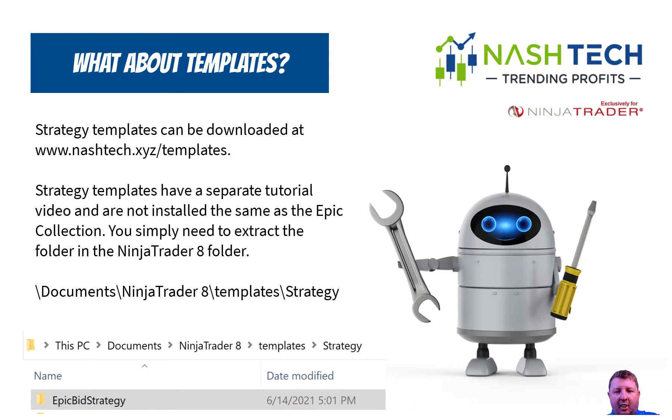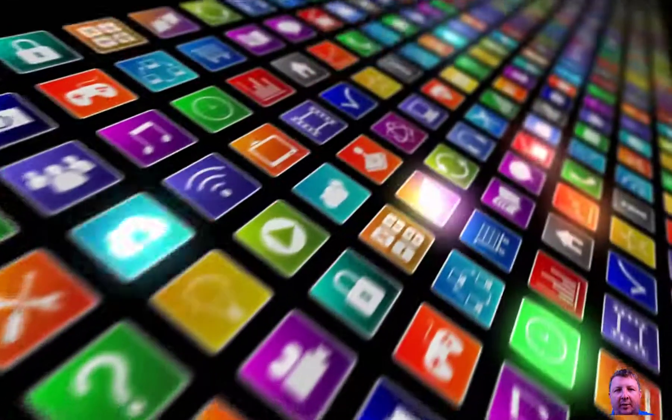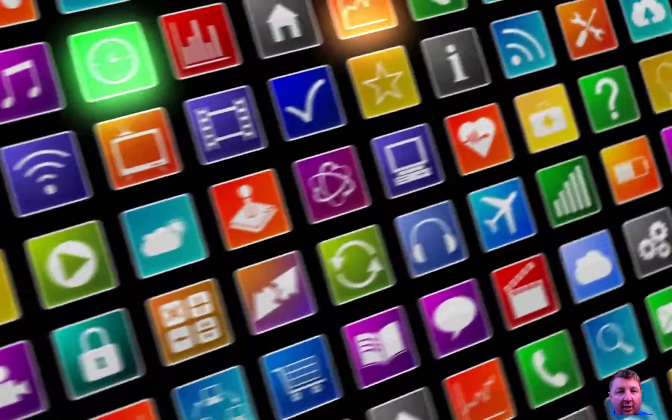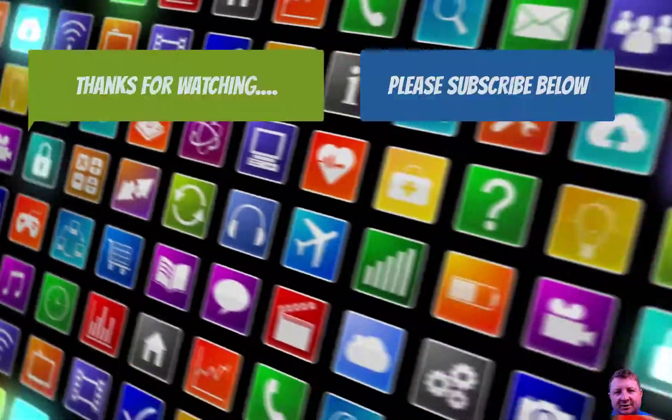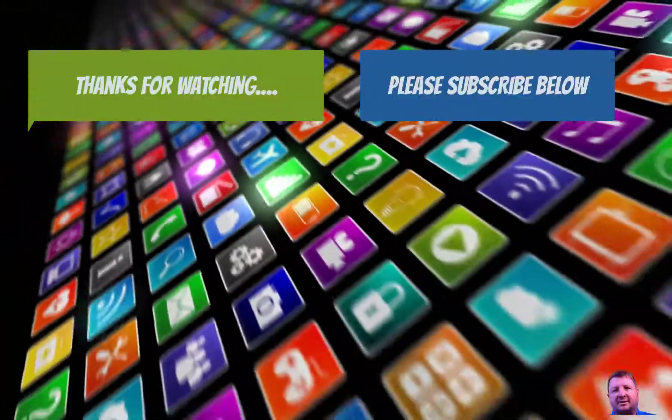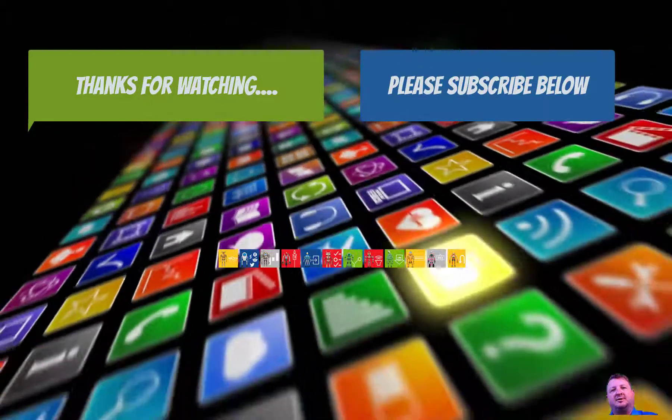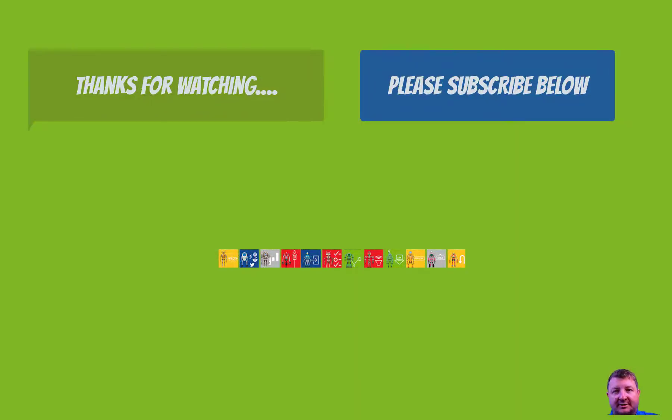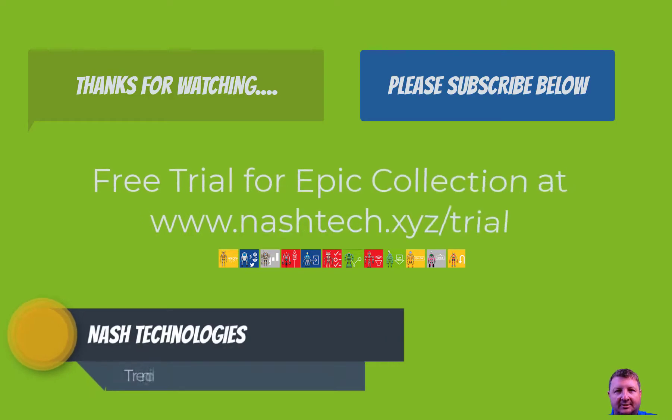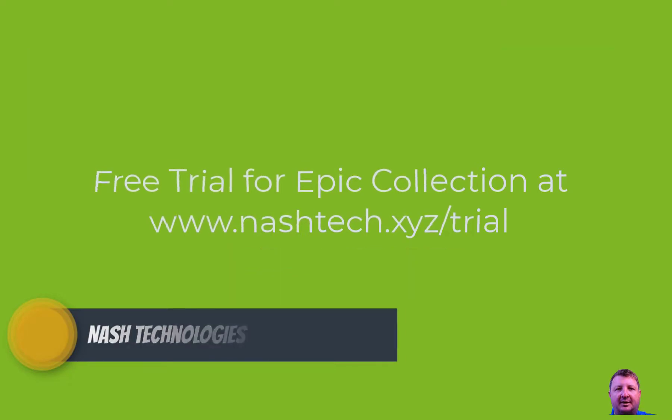Hope to see you trading. Hope Epic Bid is going to help you out. Remember, we are working hard to build these indicators, these strategies, and create tutorial videos. If there's any tutorials, strategies, or setups you would like to see us do a video on, please leave your comments below, like, subscribe, and we will be in touch.